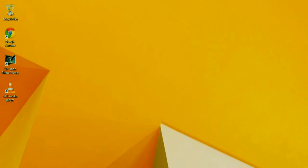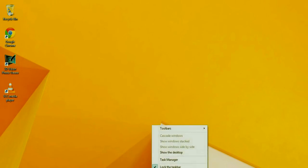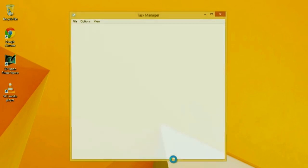All right, so the next thing we could do to speed up Windows 8 is to disable any programs that are running in the background. Now these are programs that start up when Windows starts up. So even though they're not opened and you didn't open them, they're still using up systems resources. So in order to disable them, you're going to take your mouse, you're going to go down to the taskbar, right click and select task manager. Left click on that.